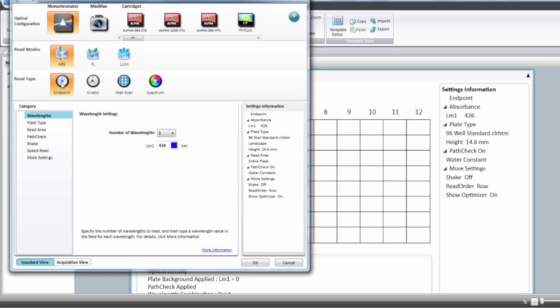The read type is going to be either an endpoint, kinetic, well scan or spectrum. Here we're going to select endpoint.